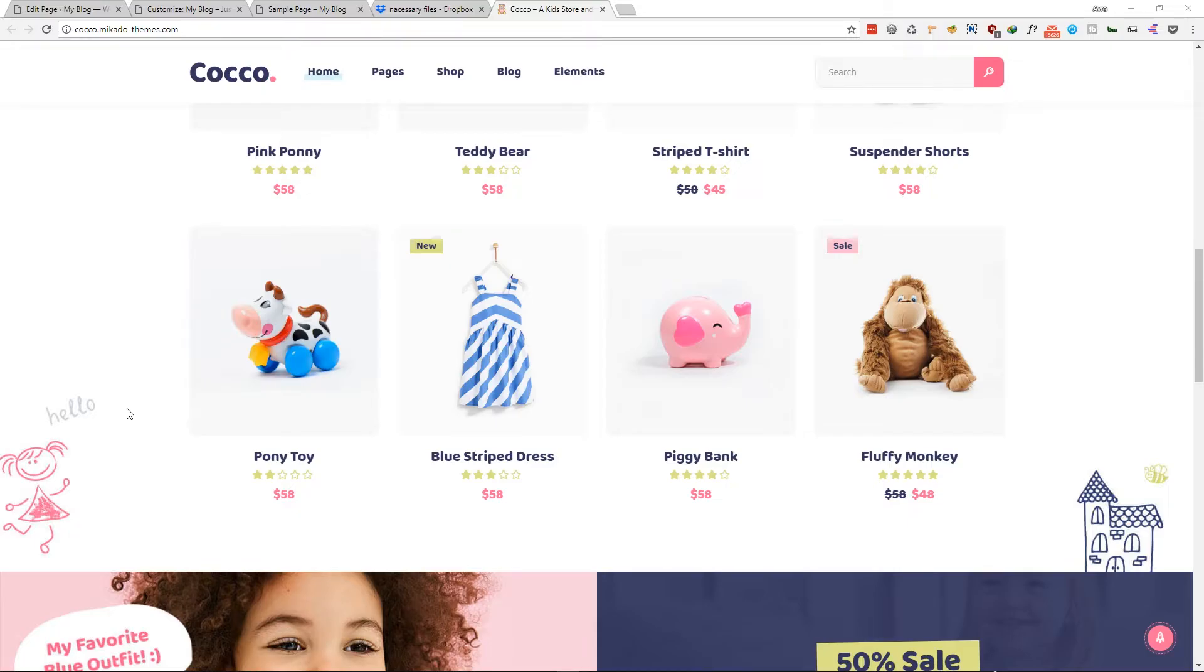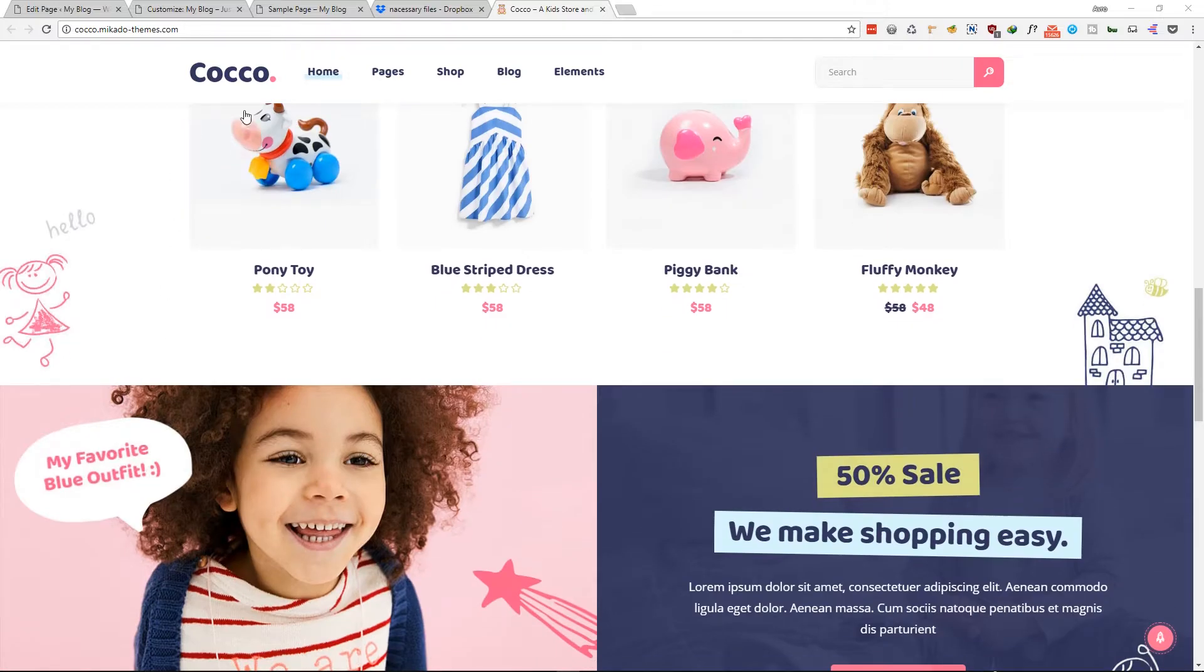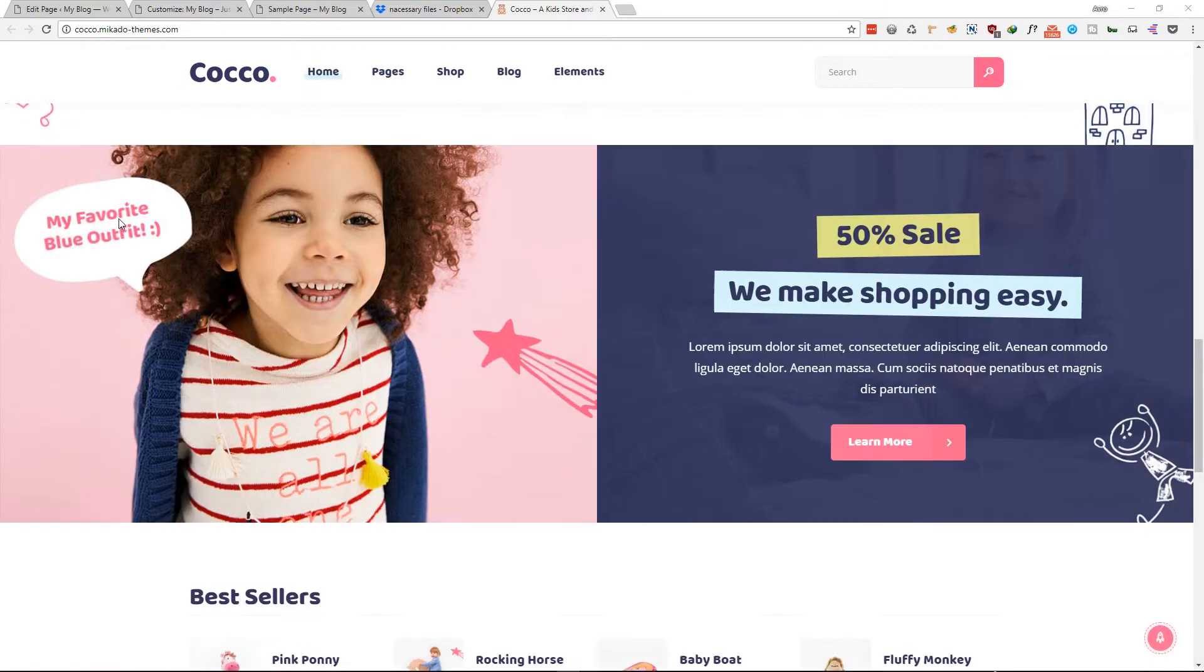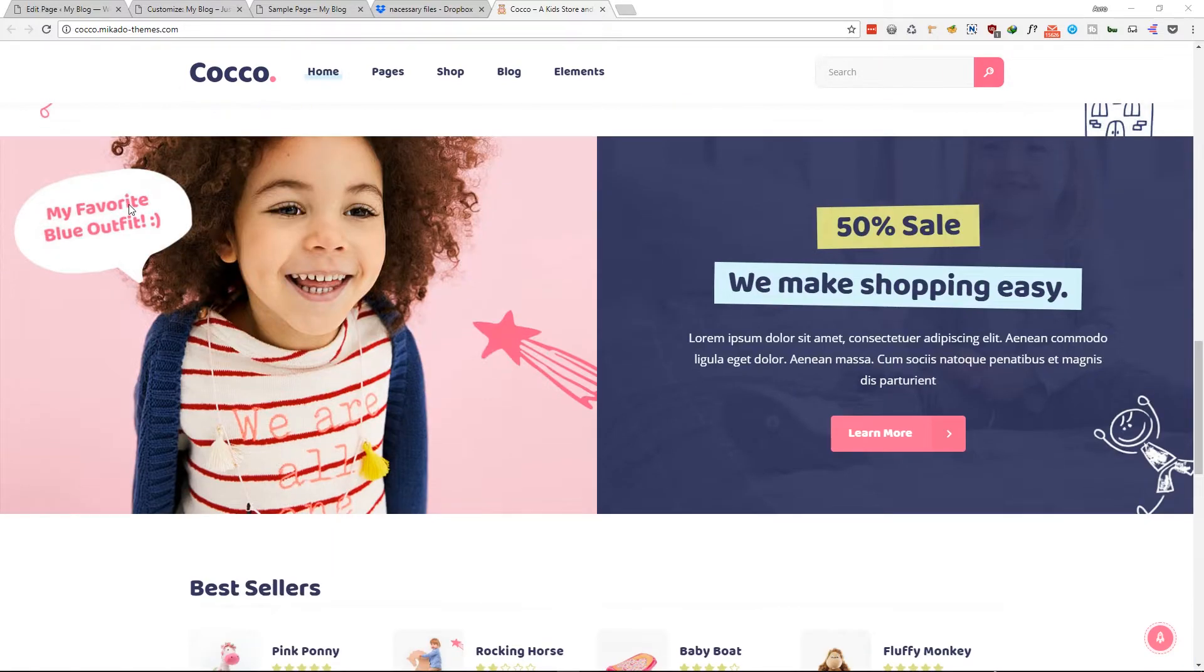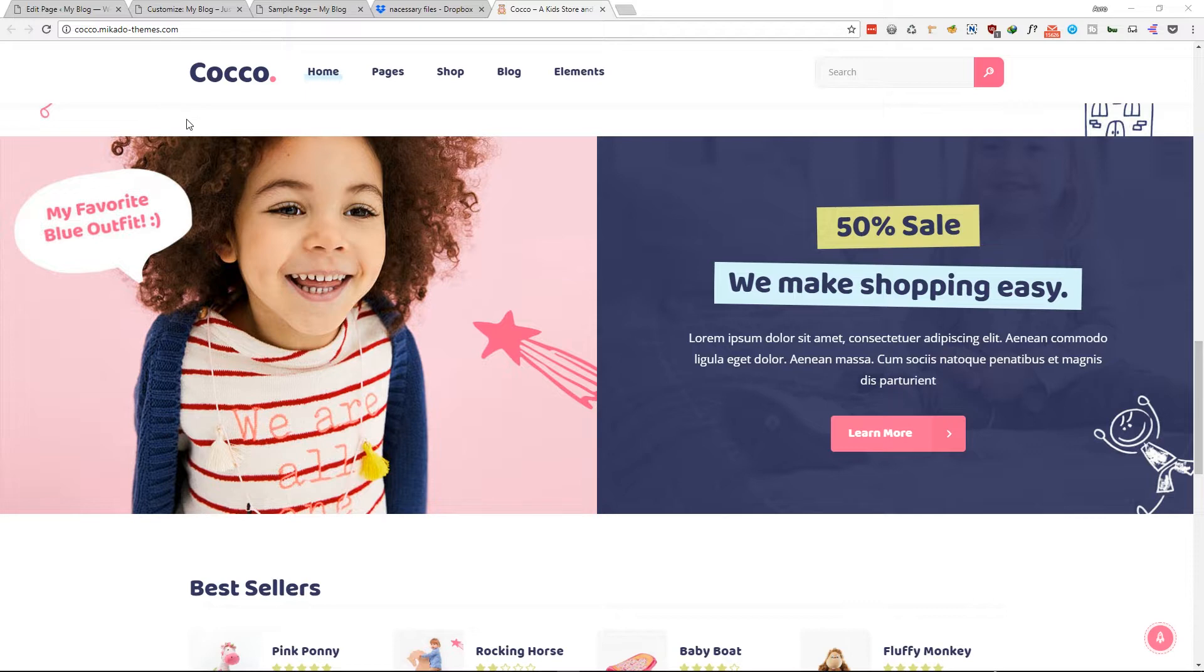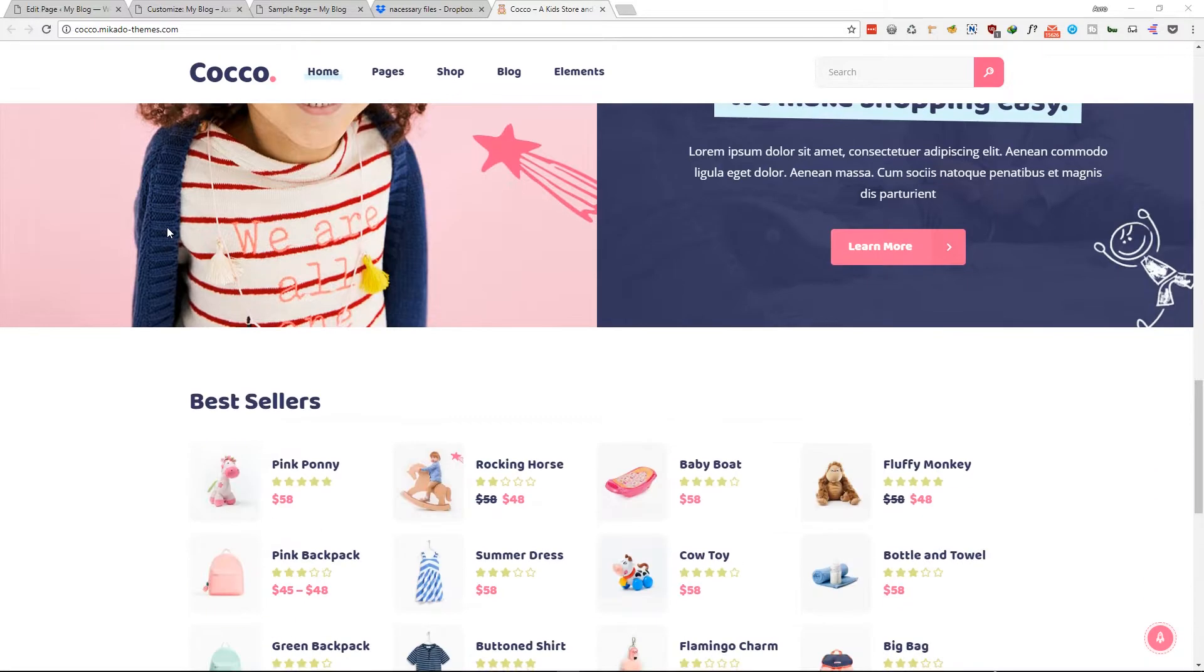In this video I will show you how we can create a fixed or sticky header without any plugin. We know Elementor has a great option to make sticky headers, but it's a little bit buggy on Google Chrome. I will show you how we can create this type of sticky header without any plugin.